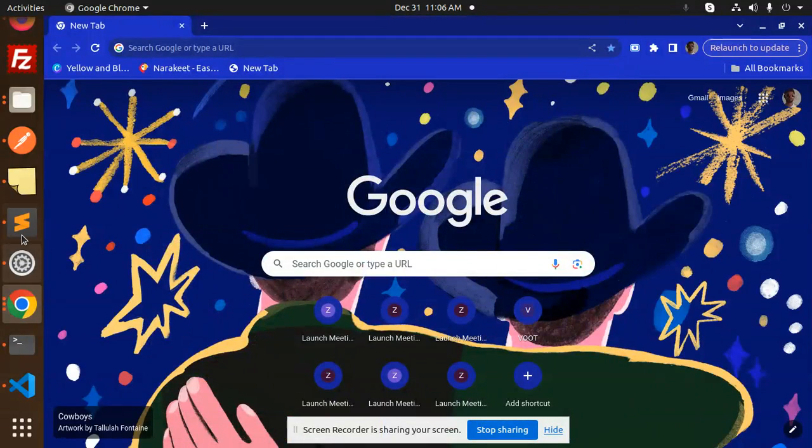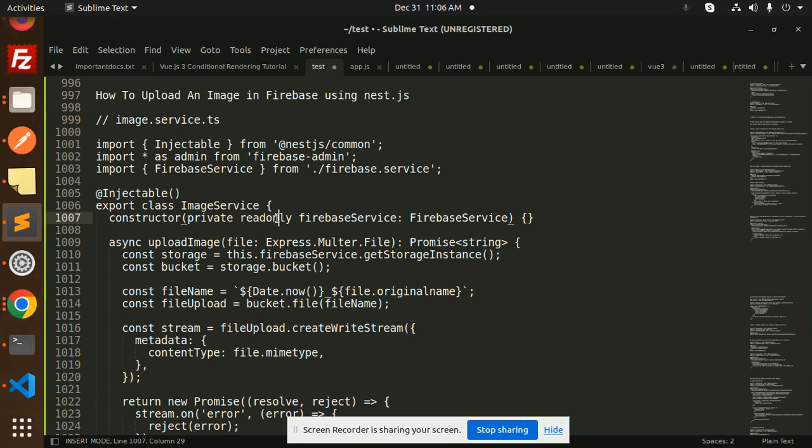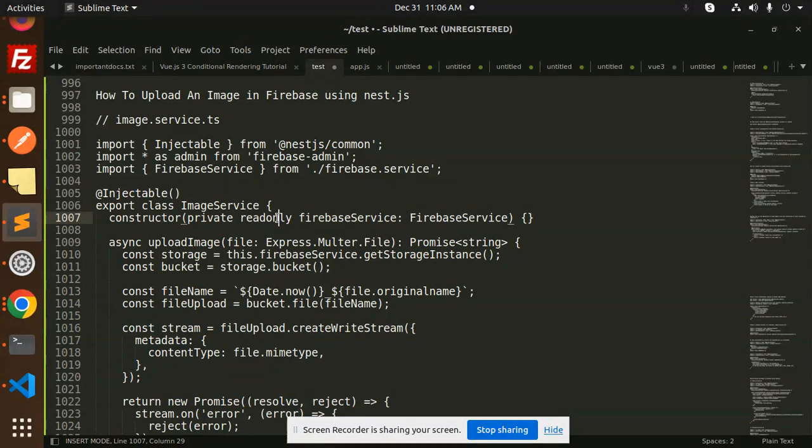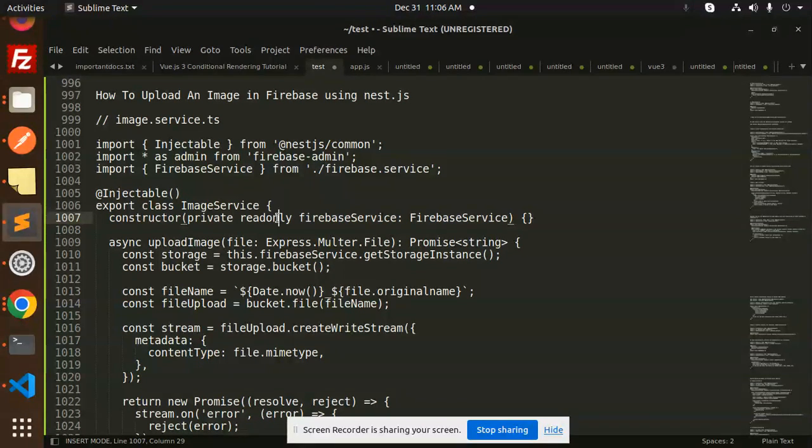Hello friends, welcome back to the new tutorial of NestJS. Today we are going to learn about how to upload an image in Firebase using NestJS. Those who haven't subscribed my channel yet, please do subscribe my channel.